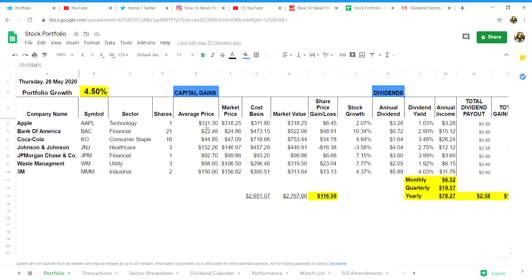In column E we have the average price I paid per share. To get the average price you paid per share you will need to add up all the share prices that you have paid in total for that share and then you need to divide it by the number of shares you bought.